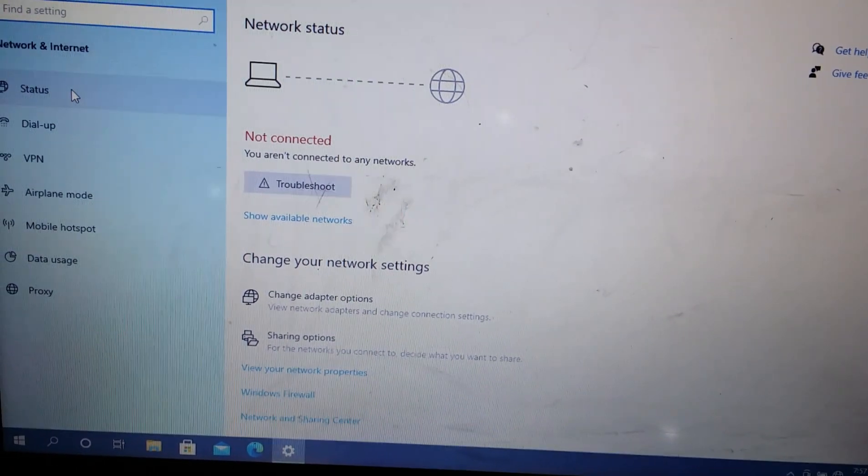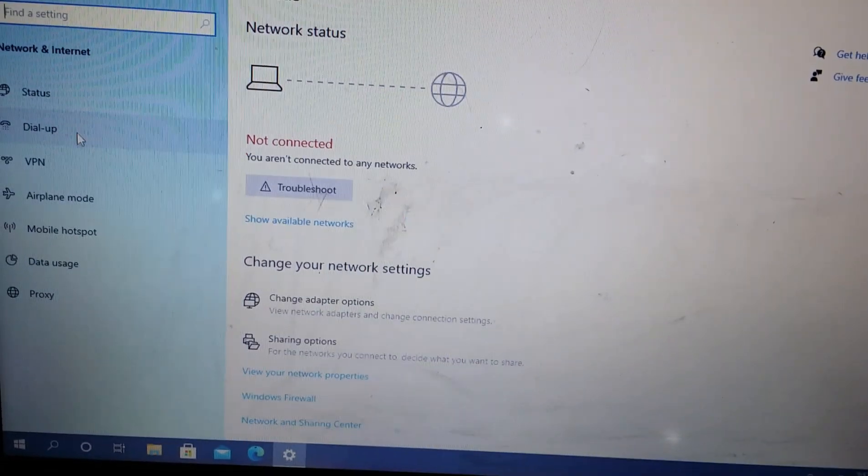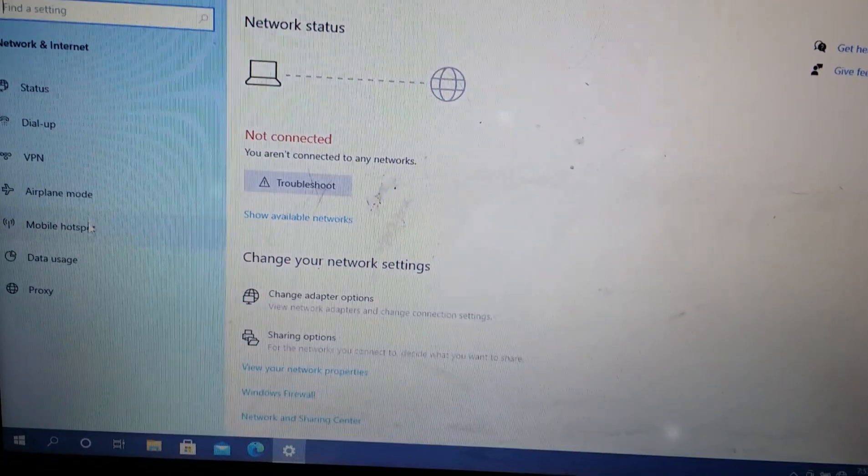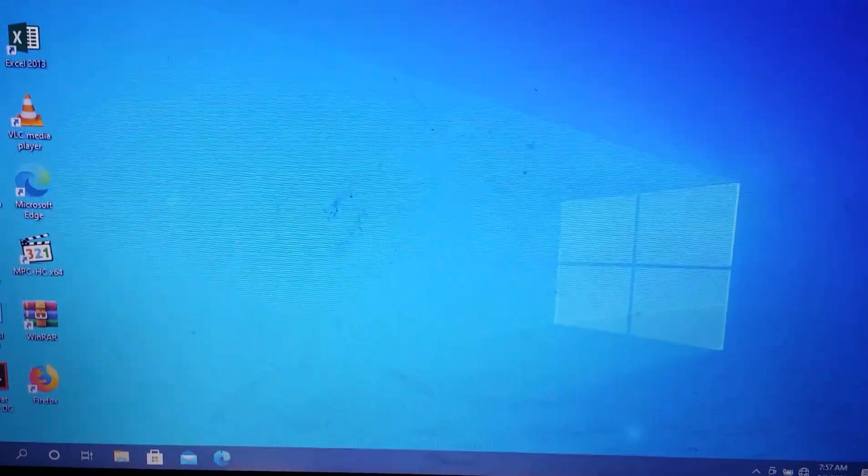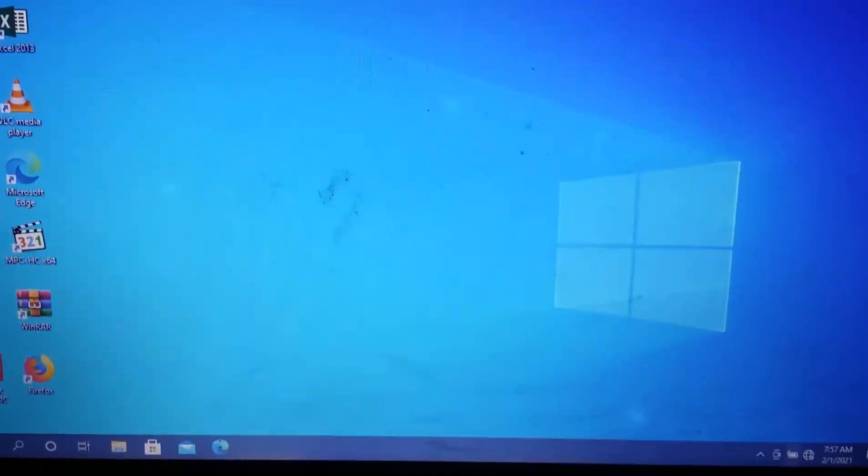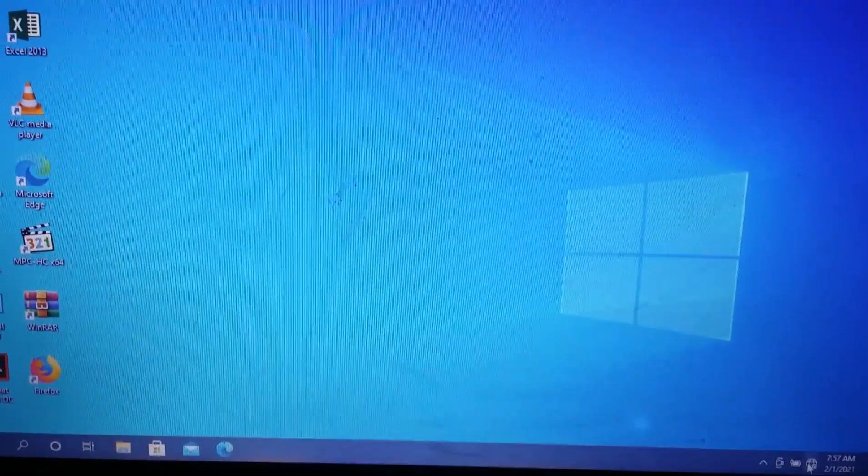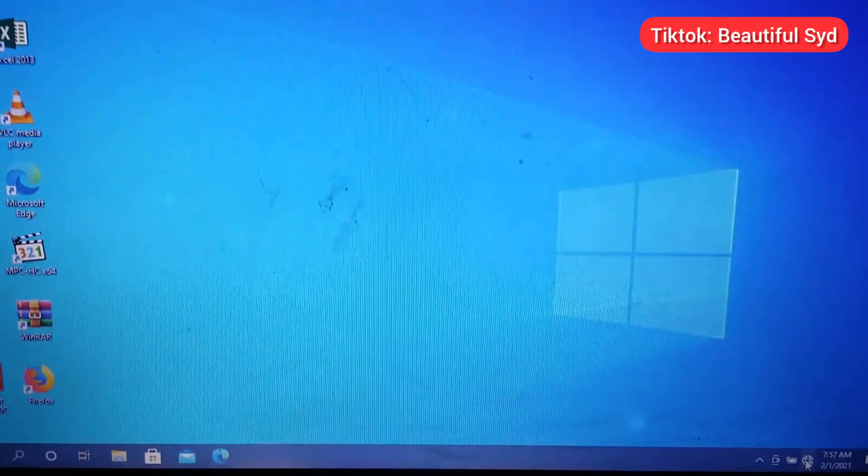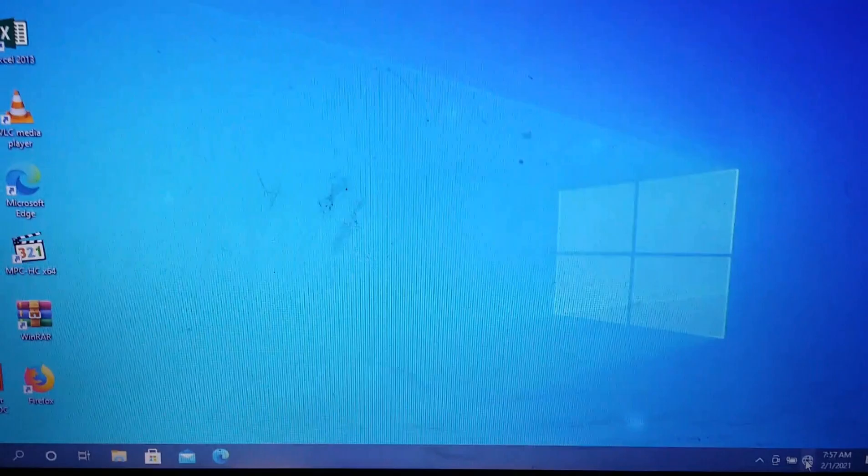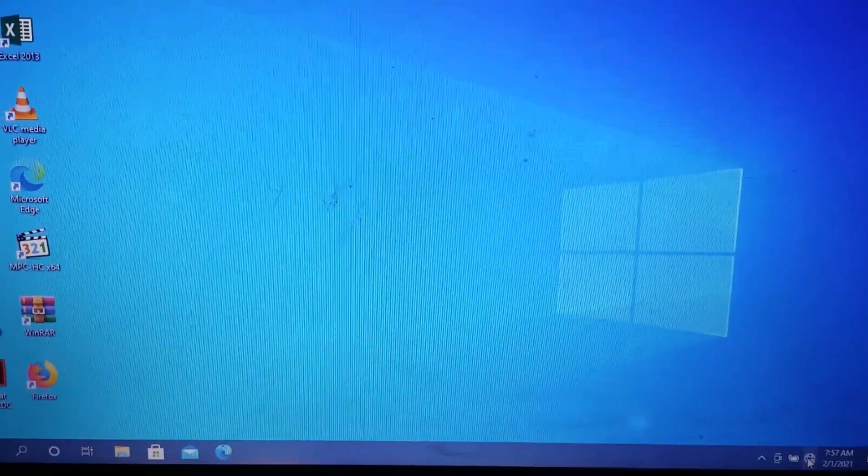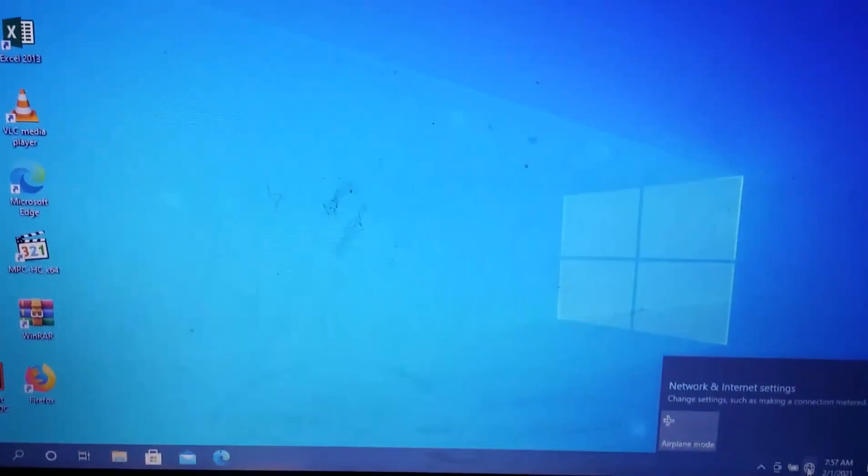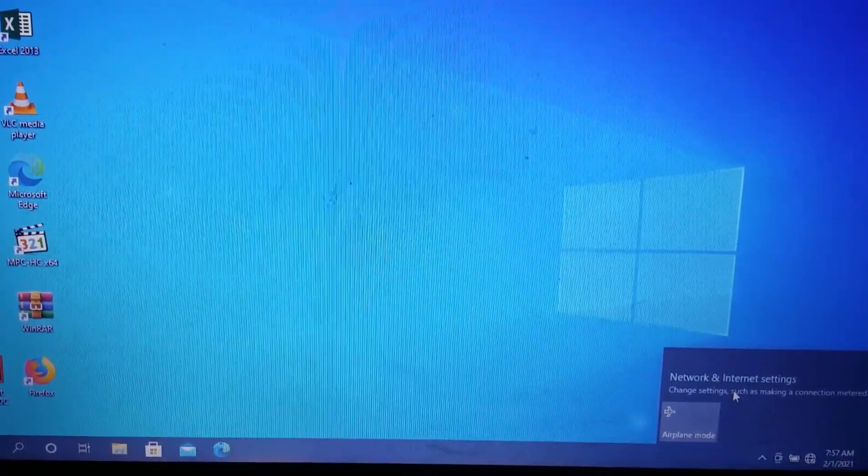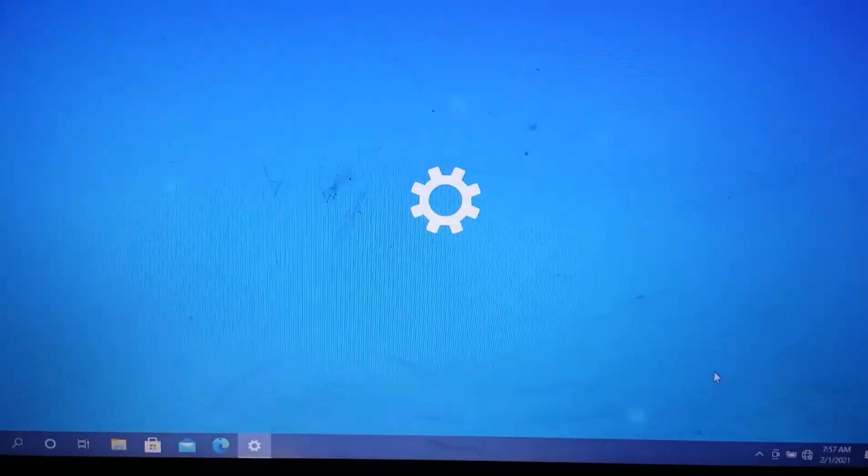This is a very quick way to fix this. First, go to the Wi-Fi icon on the taskbar of your computer, click on it, and then go to Network and Internet settings.